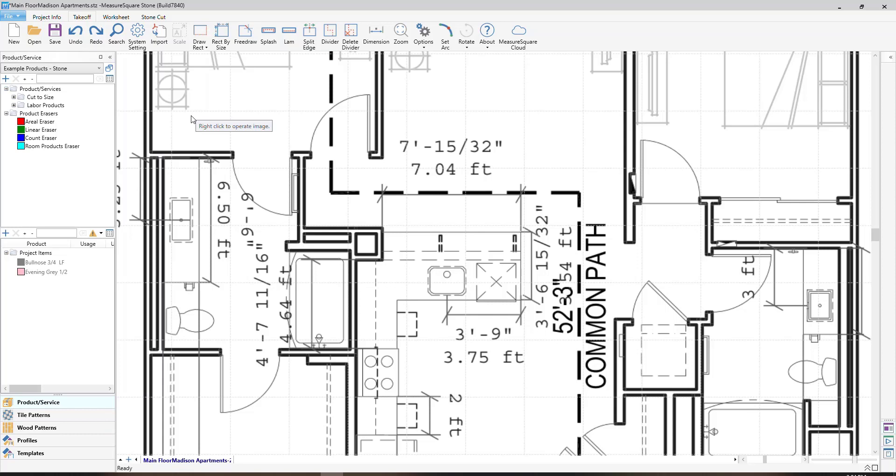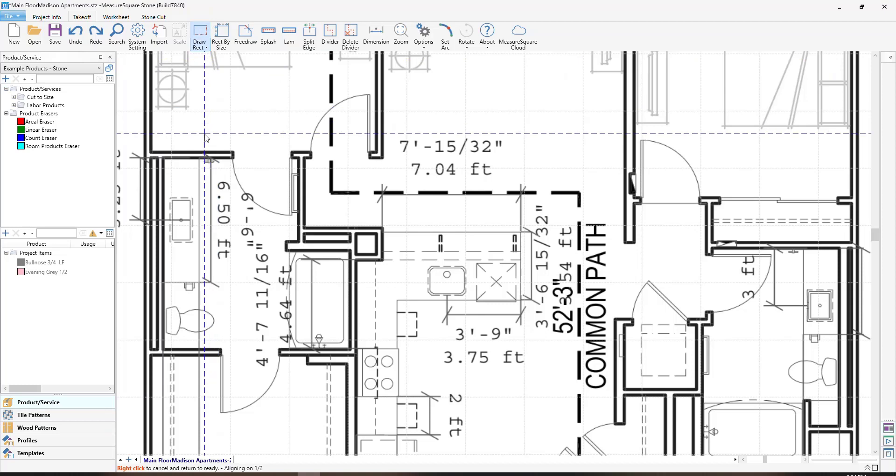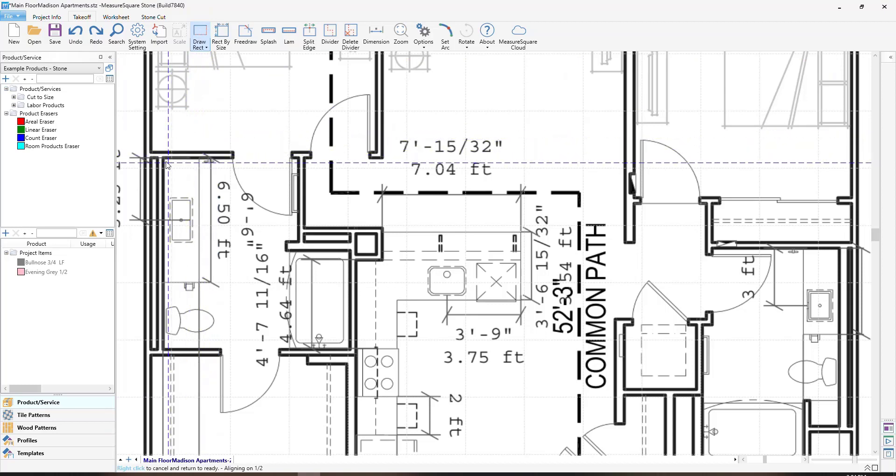To begin, we will go up to our countertop section in the top left corner. You can see here if I click on the draw rectangle icon, it will allow me to draw a rectangular shaped countertop by holding down on the left mouse and dragging to draw out this countertop.